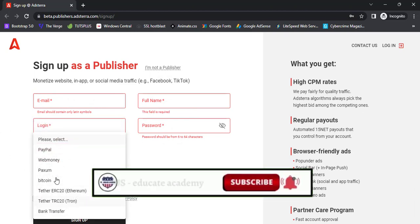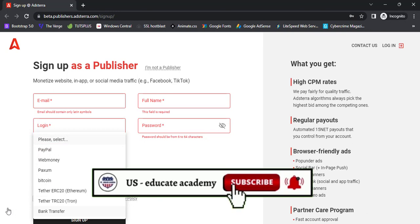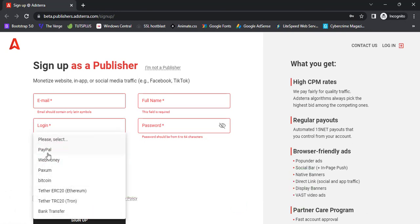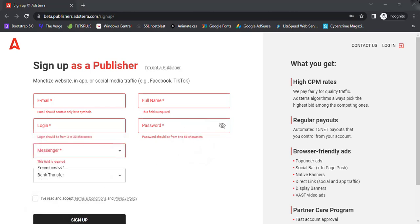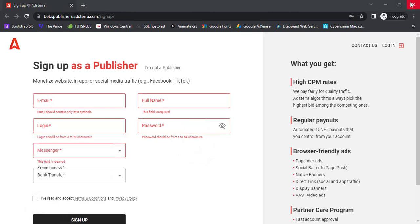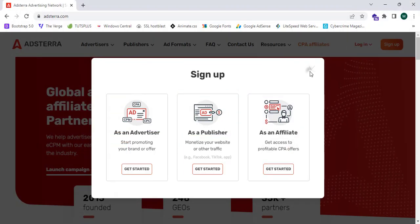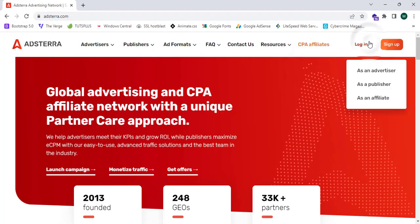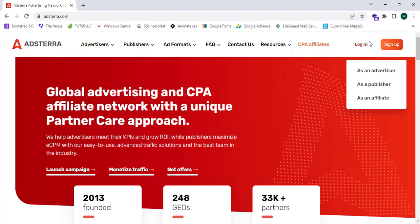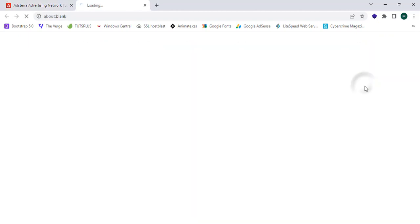On the sign-up page you enter details like email, full name, password, login, and messenger. You also select a payment method. Hterra.com supports lots of payment methods such as PayPal, Webmoney, TXM, Bitcoin, Ethereum, Tron, and bank transfer. I have now signed up and logged into my publisher account.